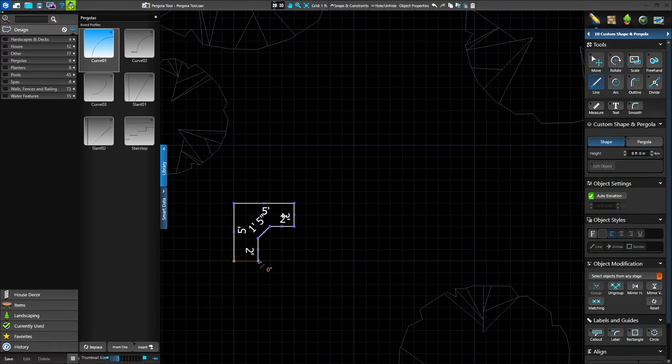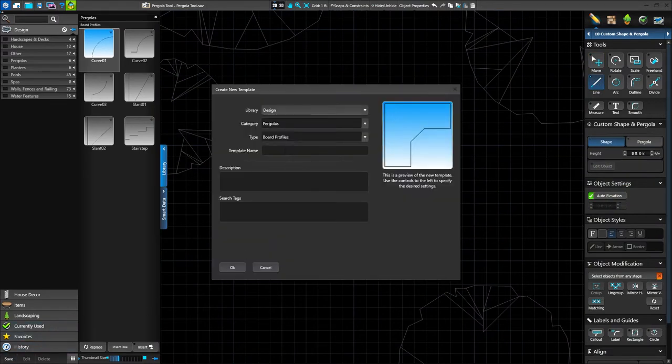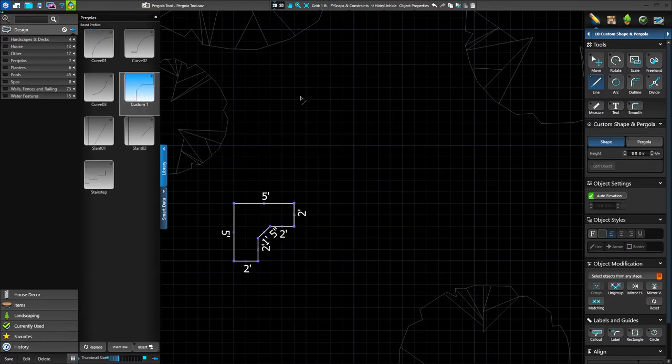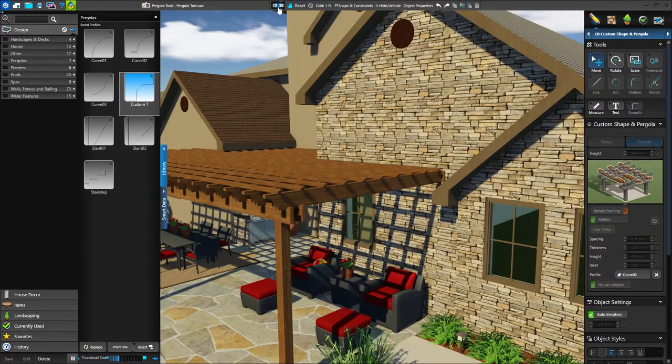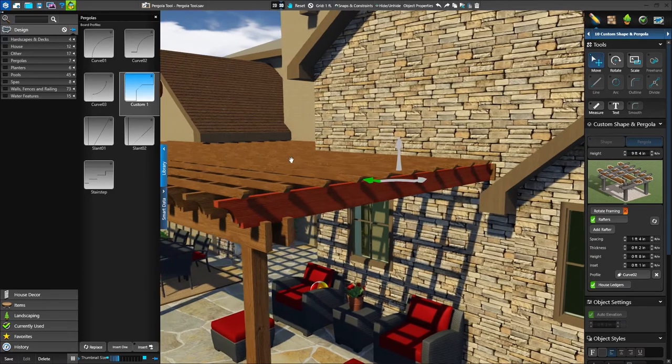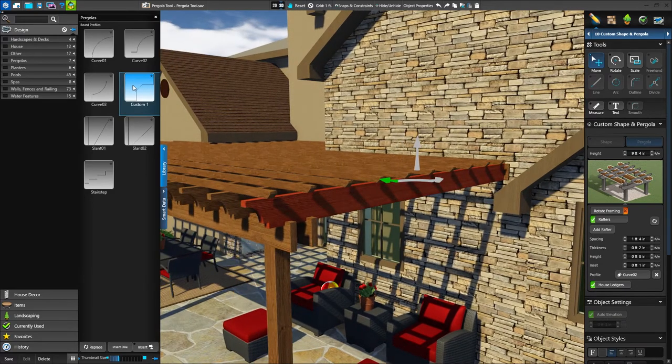We can even create our own custom profile. Simply draw the profile in 2D, and save to the board profile category in the library. Back in 3D, we can now apply this customized style to our structure.